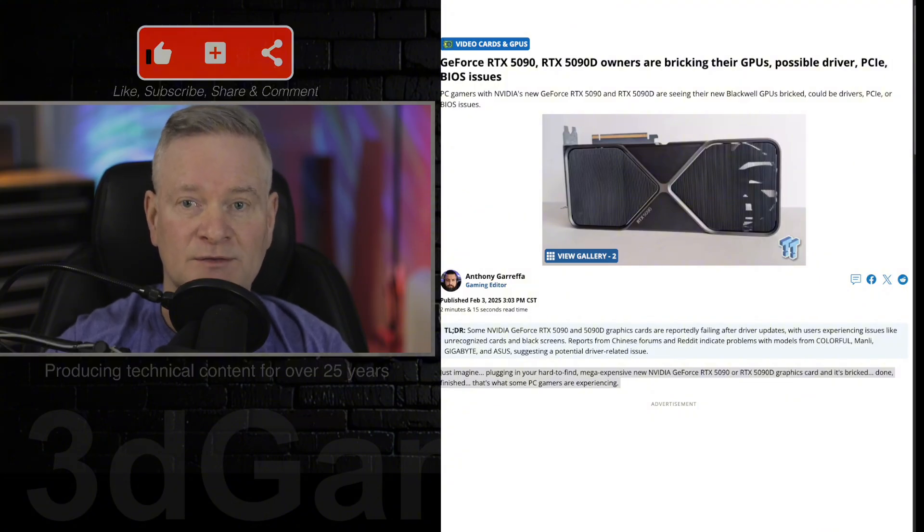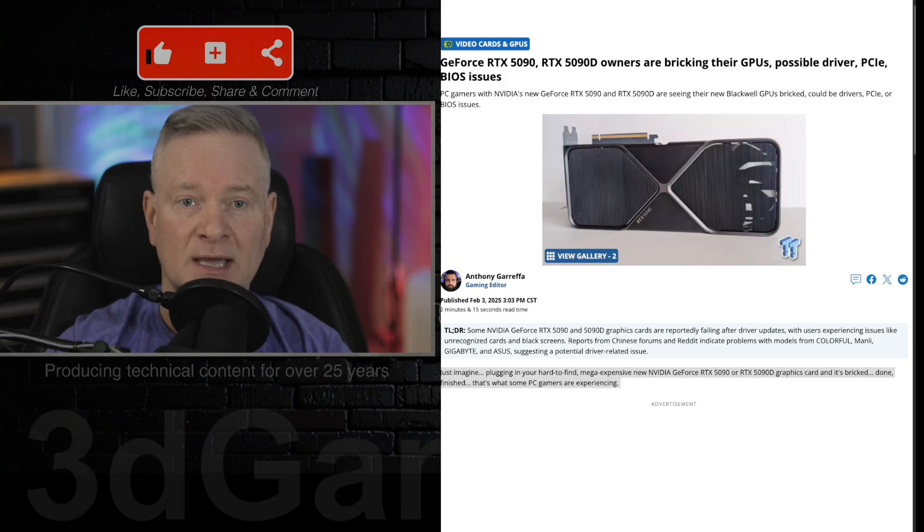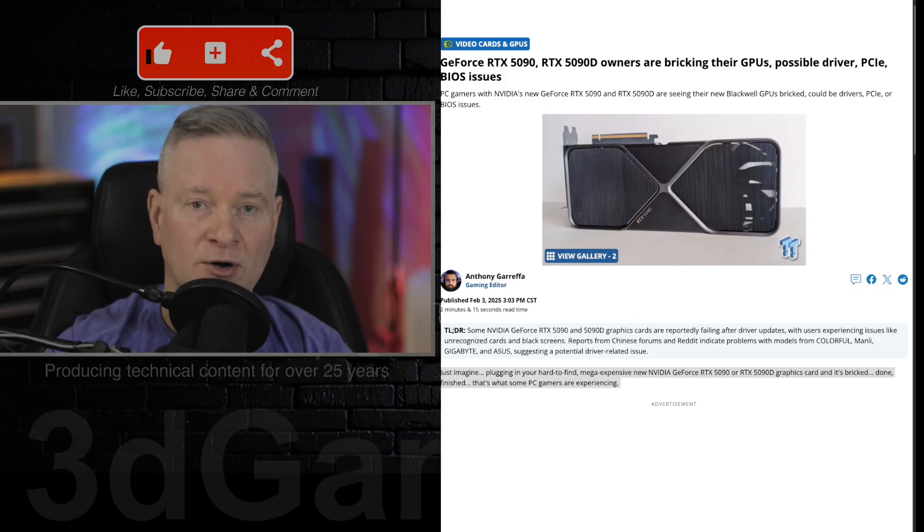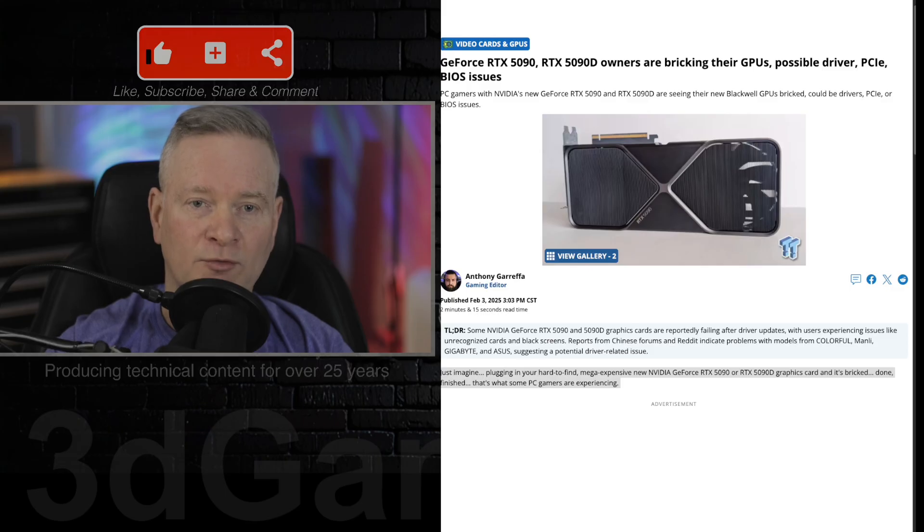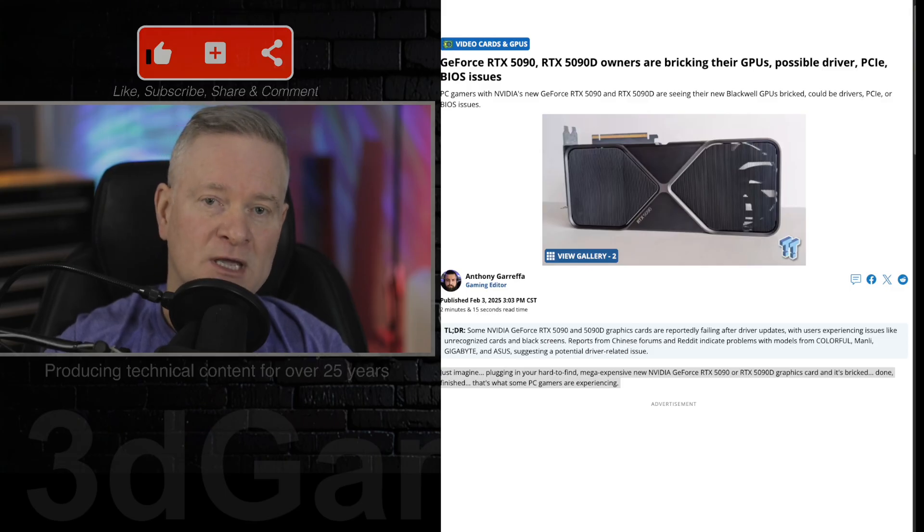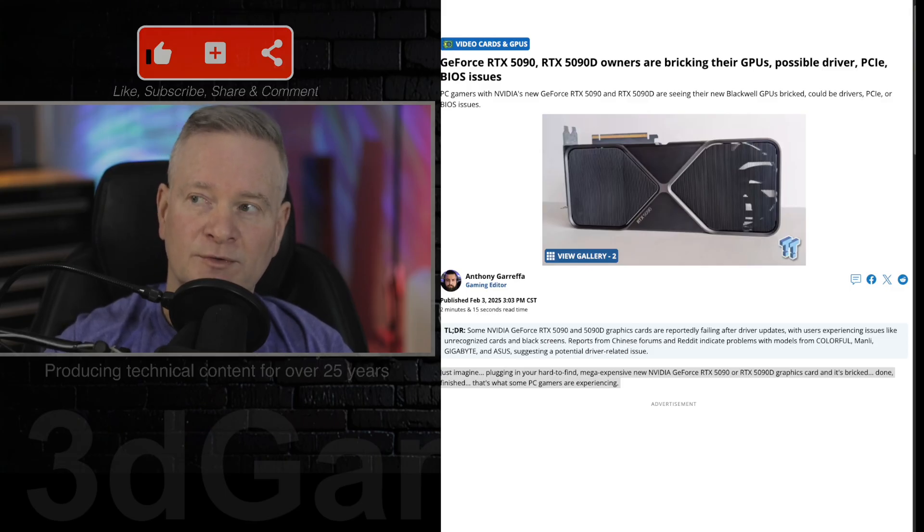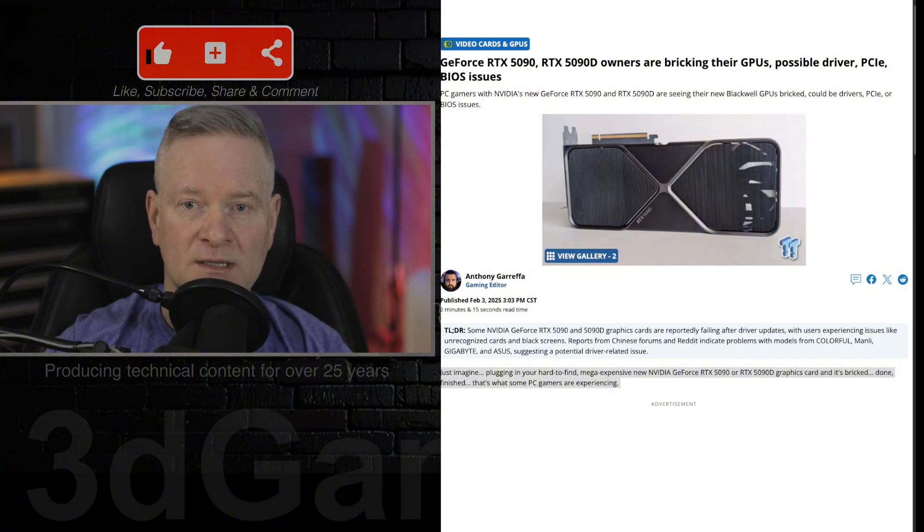That's what's actually happening, or what this article is covering here. There are reports primarily surfacing in Chinese forums, and over there it's the 5090D.